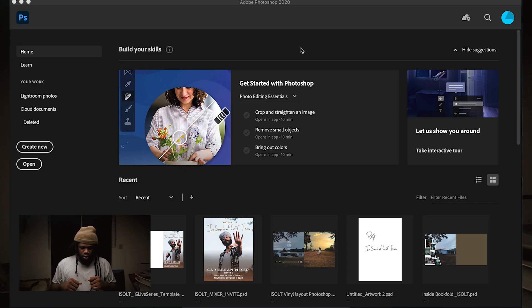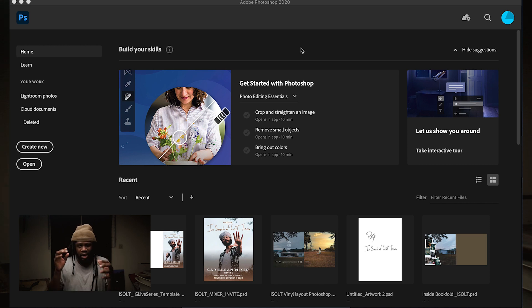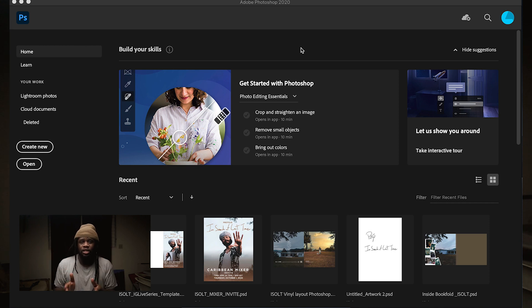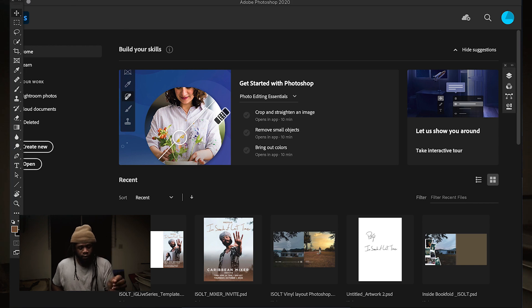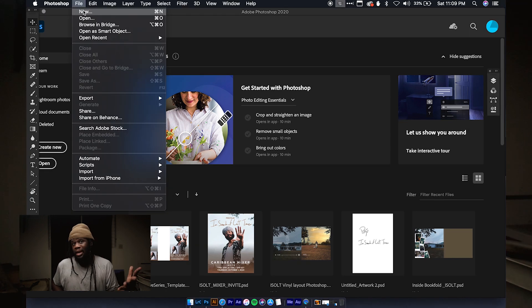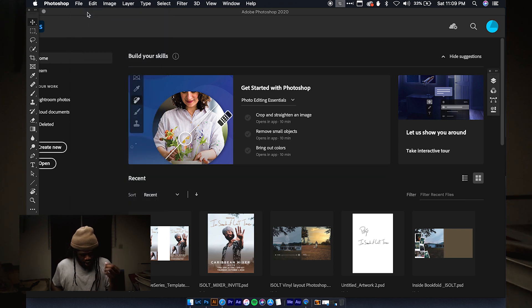We're going to dive into Photoshop right now. We're inside Photoshop — this is what Photoshop looks like when you open it up, assuming you're using the latest version. As of recording this video it is CC 2020. To make your files, you go to File and then New.